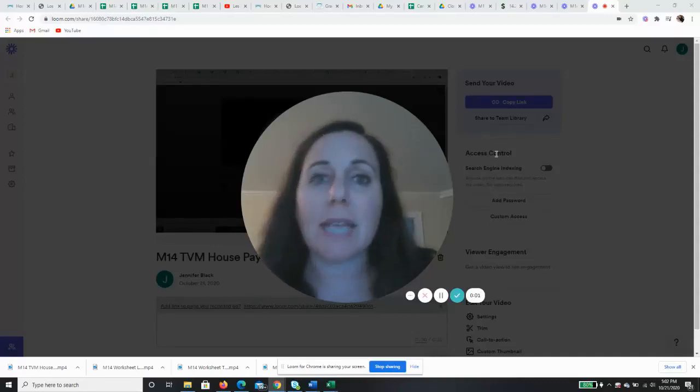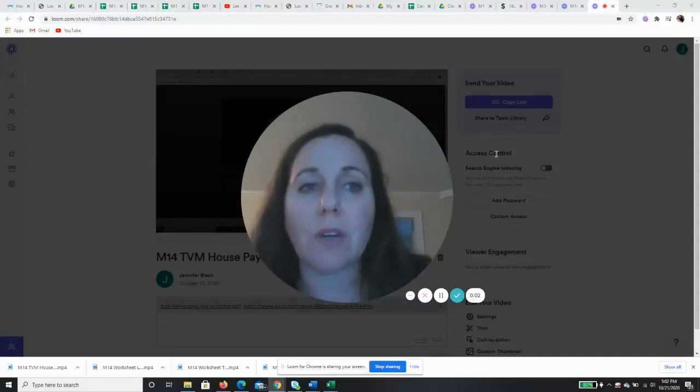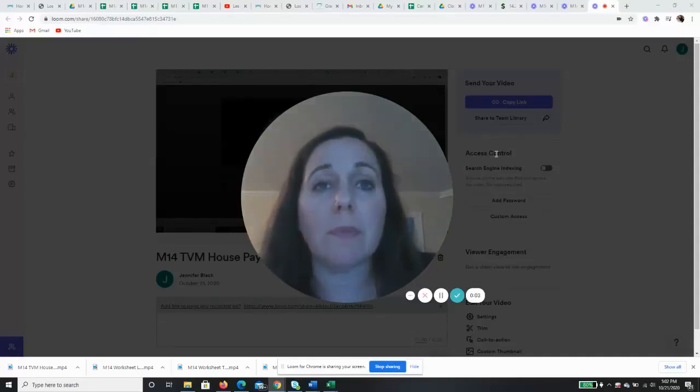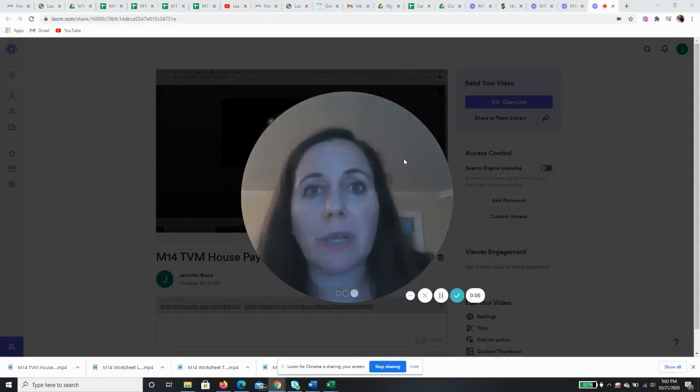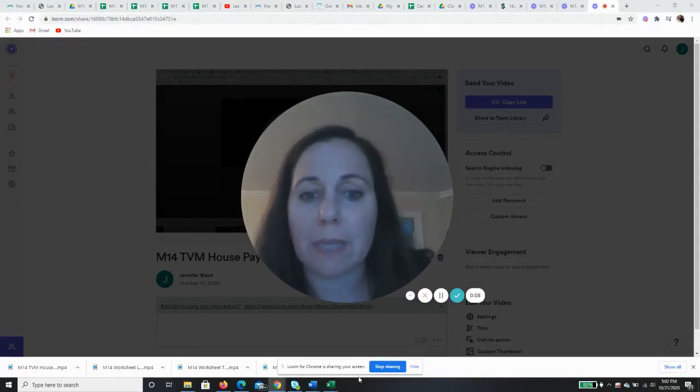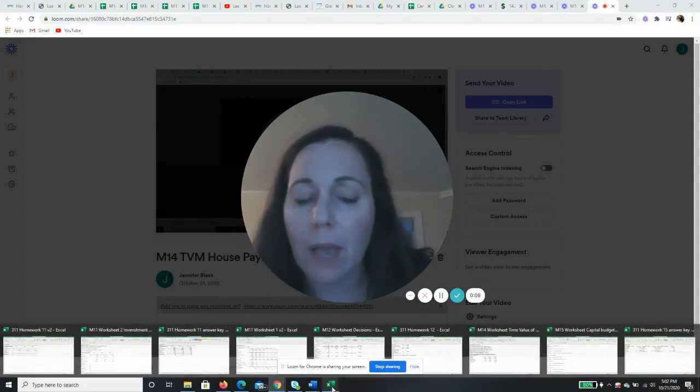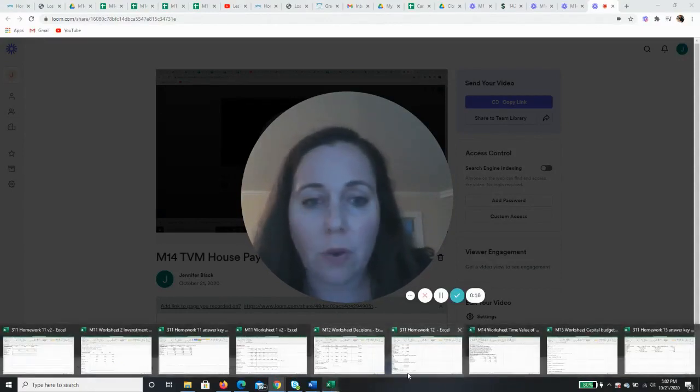Back in this next video, we're going to - it's going to be very similar to the house payments. It's all the same concepts, but I just want to show you something to use for car payments.